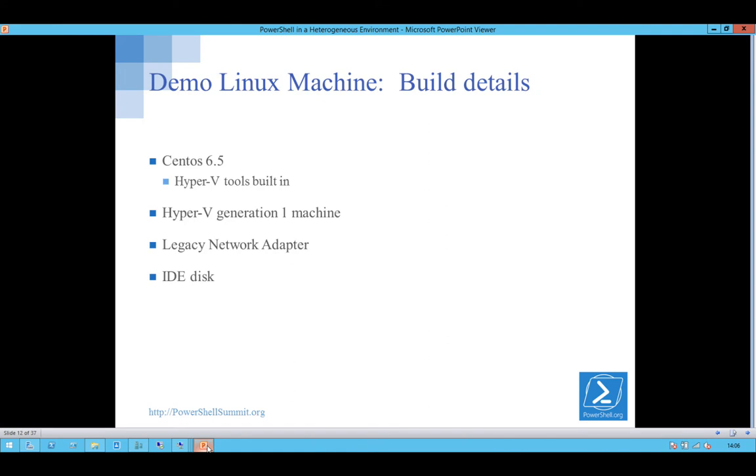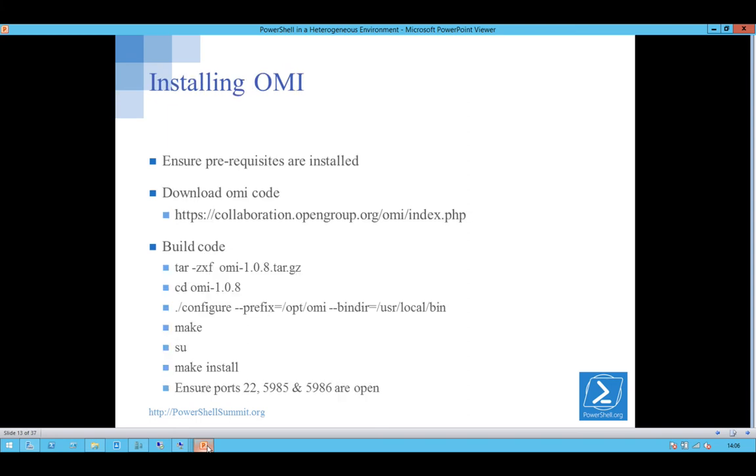I've built the box using CentOS. There's a couple of issues with the Linux machine. You need to make it a generation one, and you need to use the legacy network adapter. Installing it, it's as usual with Linux, it's a download and install. I'll leave this. The slides will be available so you can see this in detail. I'm not going to read through this little lot.